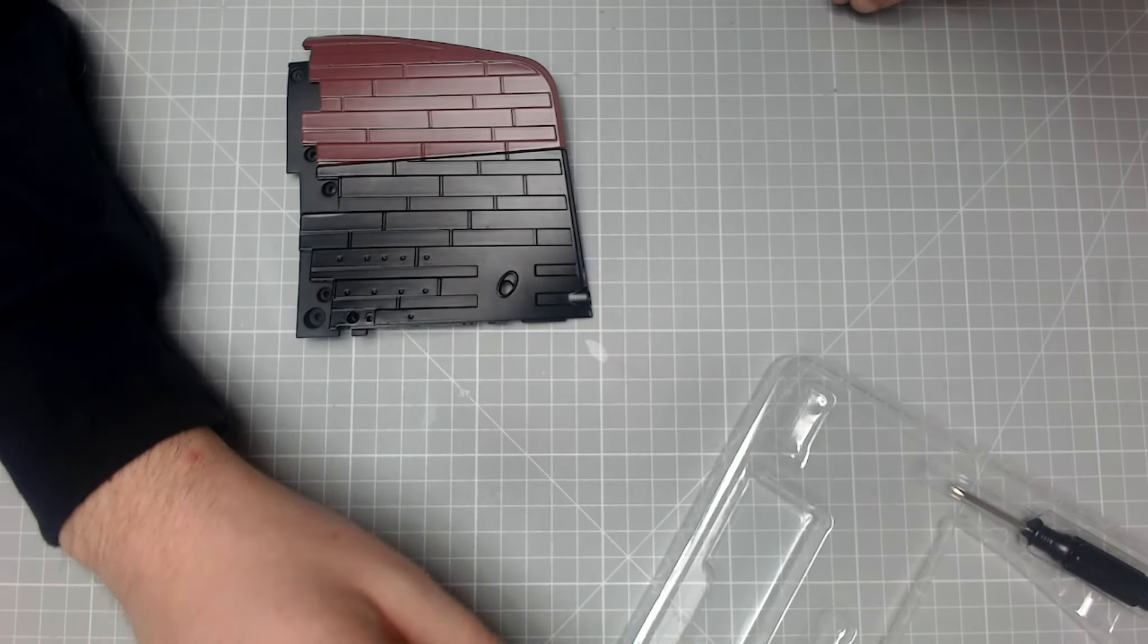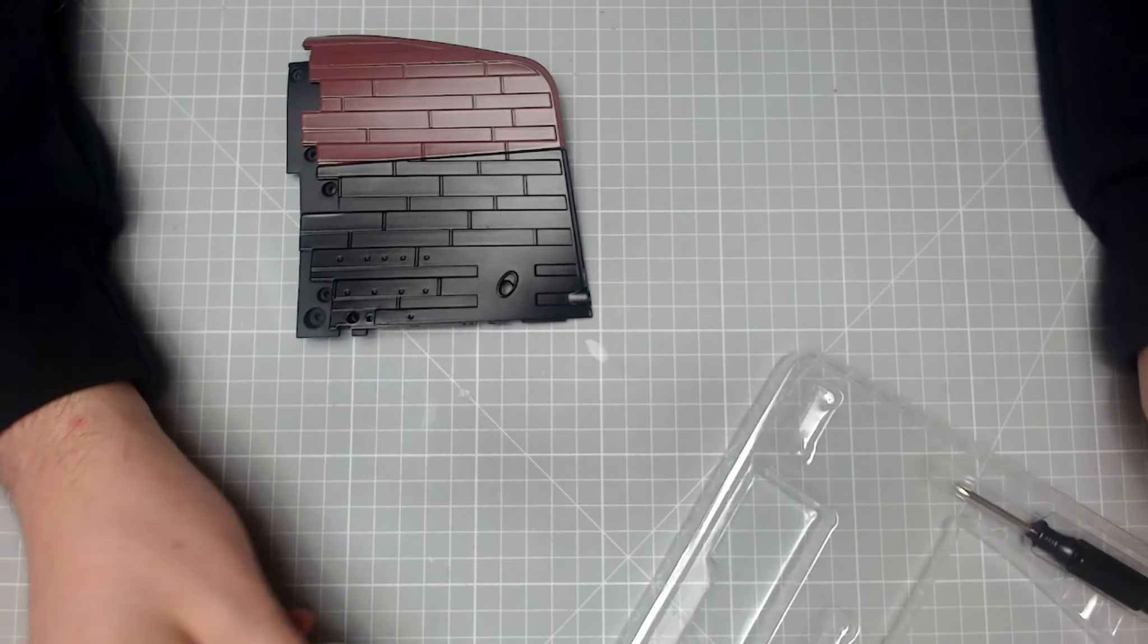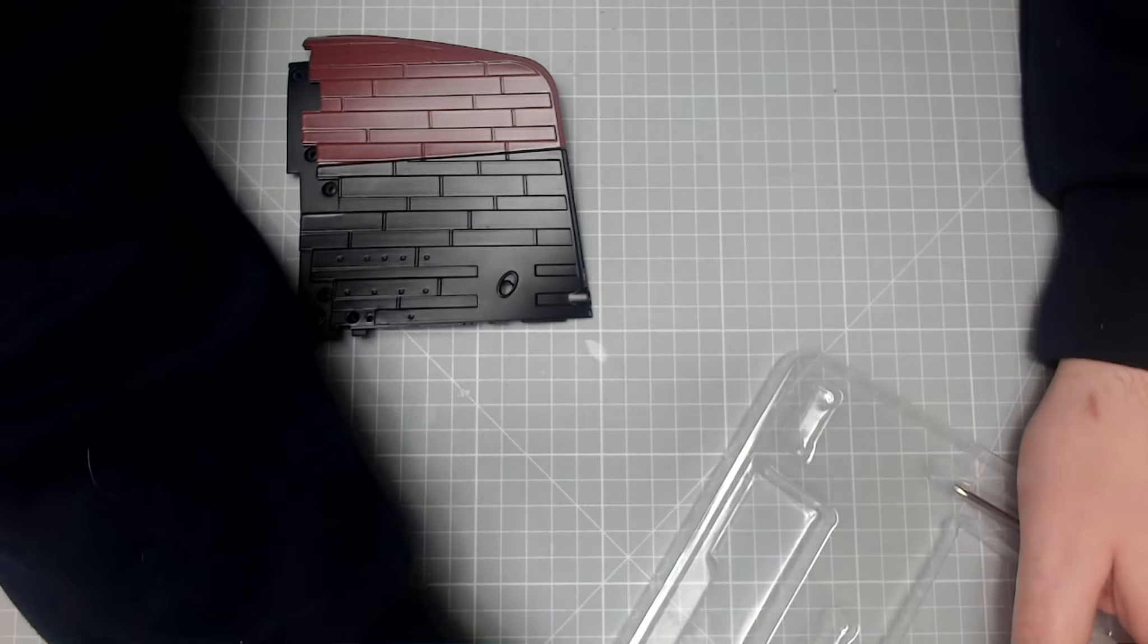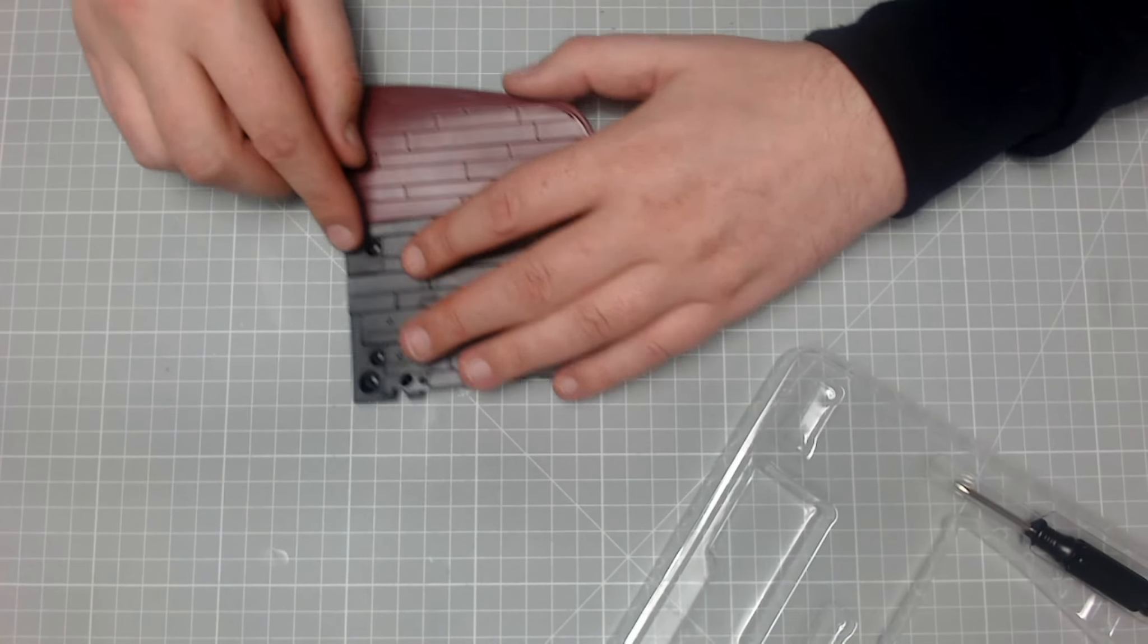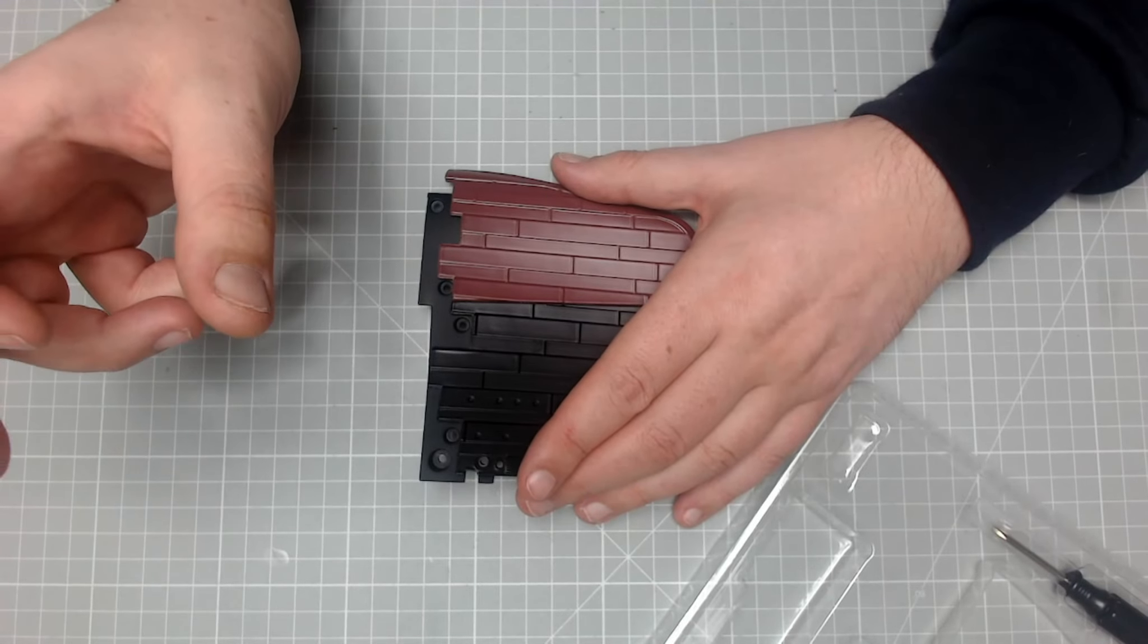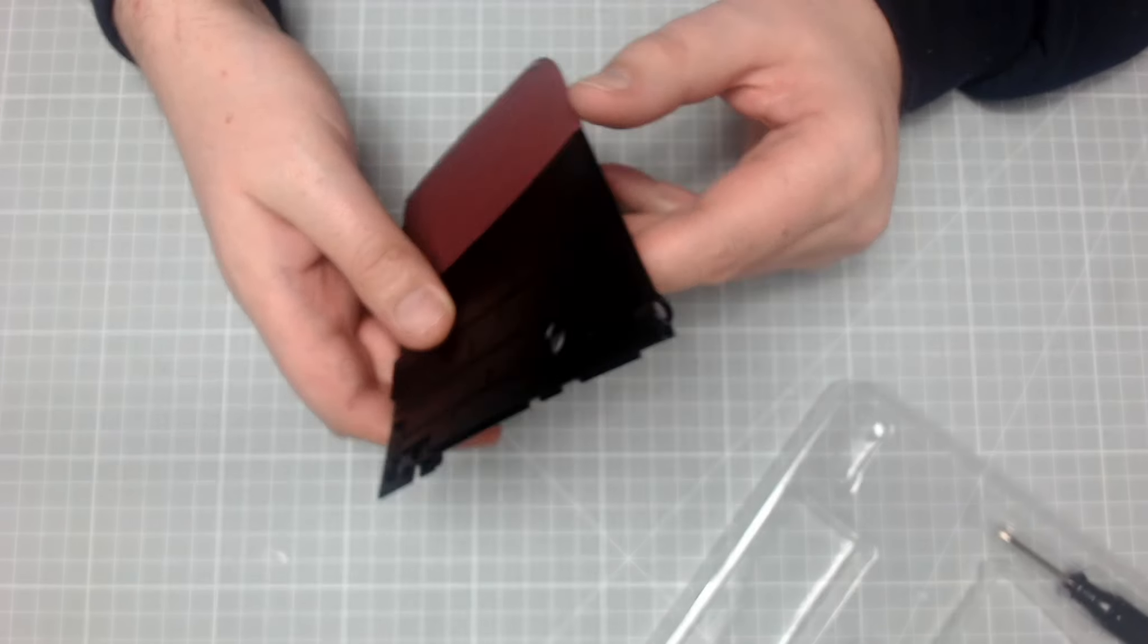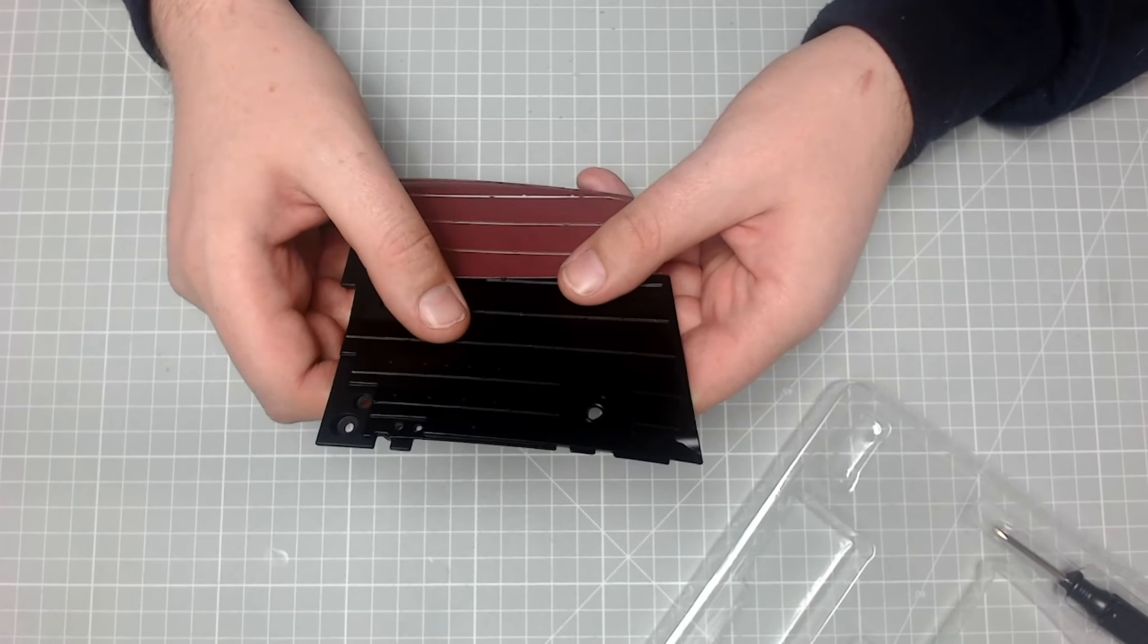So it's very much different than the Bismarck the way they're putting this hull together. Very different because we don't have this plastic part here and we have like little metal connectors. So it's going to be an interesting build, very interesting build.